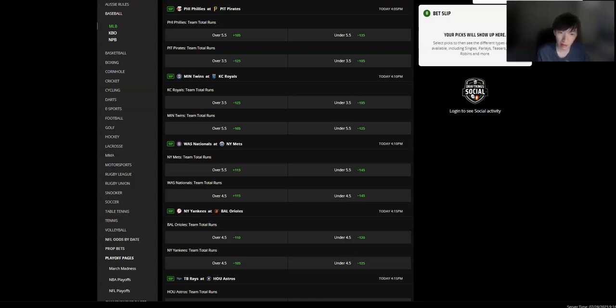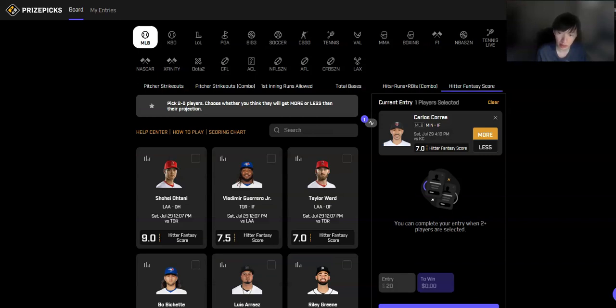So Correa, he actually batted leadoff on Friday. So he's going to be hitting at the top of the order. So that's great to see. The away team as well. So you're looking at maybe five at bats, which is excellent here.